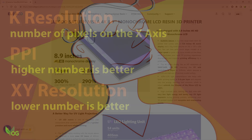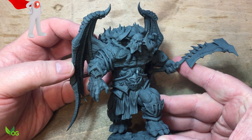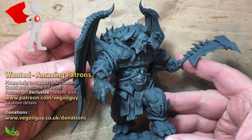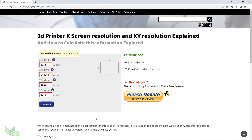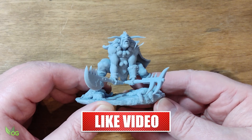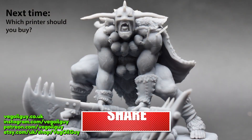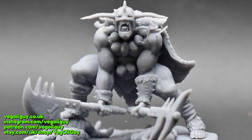There are other factors at play when it comes to perfect printing, like model angle, support positions, resin choice and temperature, and more things than we can shake a stick-shaped print at. And just because you now know how to assess which printer should print more finely, it doesn't mean you should rush out and buy the best spec printer available — it might not be suited to your needs. In the next video we'll be asking: which printer should you buy? So until next time, thanks for watching and happy printing.